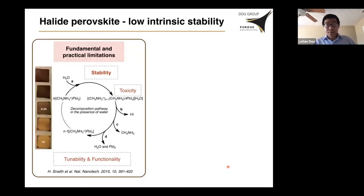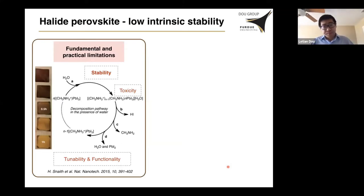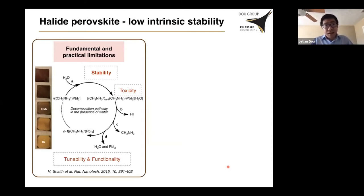But there are some issues with halide perovskite. The major issue is stability. These materials unfortunately decompose rapidly under several conditions. For example, they react with moisture or water and decompose. This decomposition is also accelerated by heating or with photo or UV radiation. So it's not stable under moisture, heat, and light.